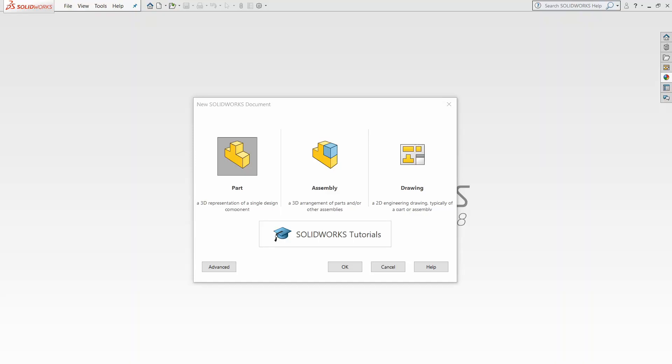Hello guys, today I'm going to be showing you how to model an ideal friendship ring in SolidWorks. To just jump right into it, when you first open SolidWorks, you're going to probably be introduced with this new SolidWorks document window. What we're going to want to do is choose part, which is already pre-selected, and click OK.